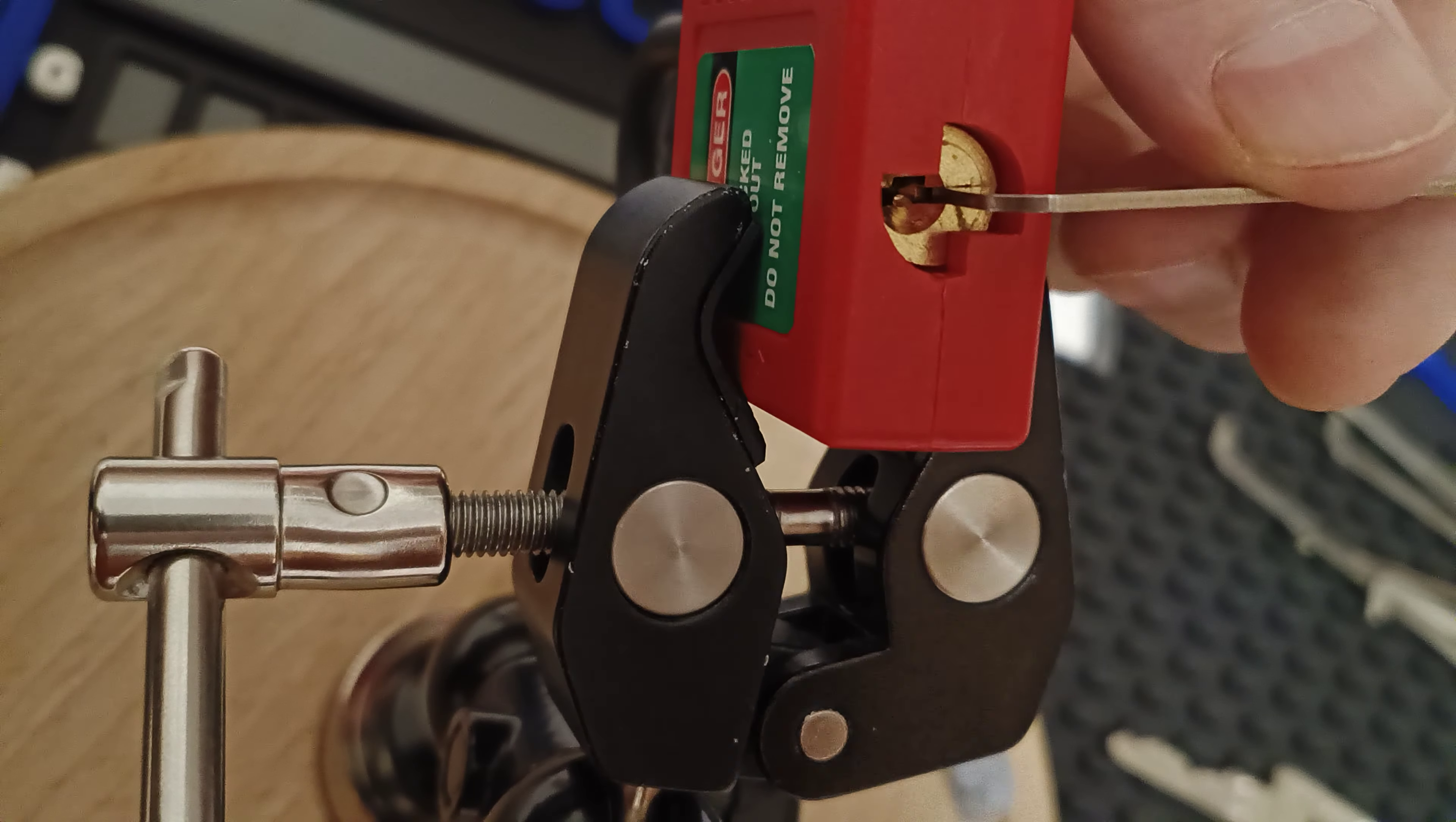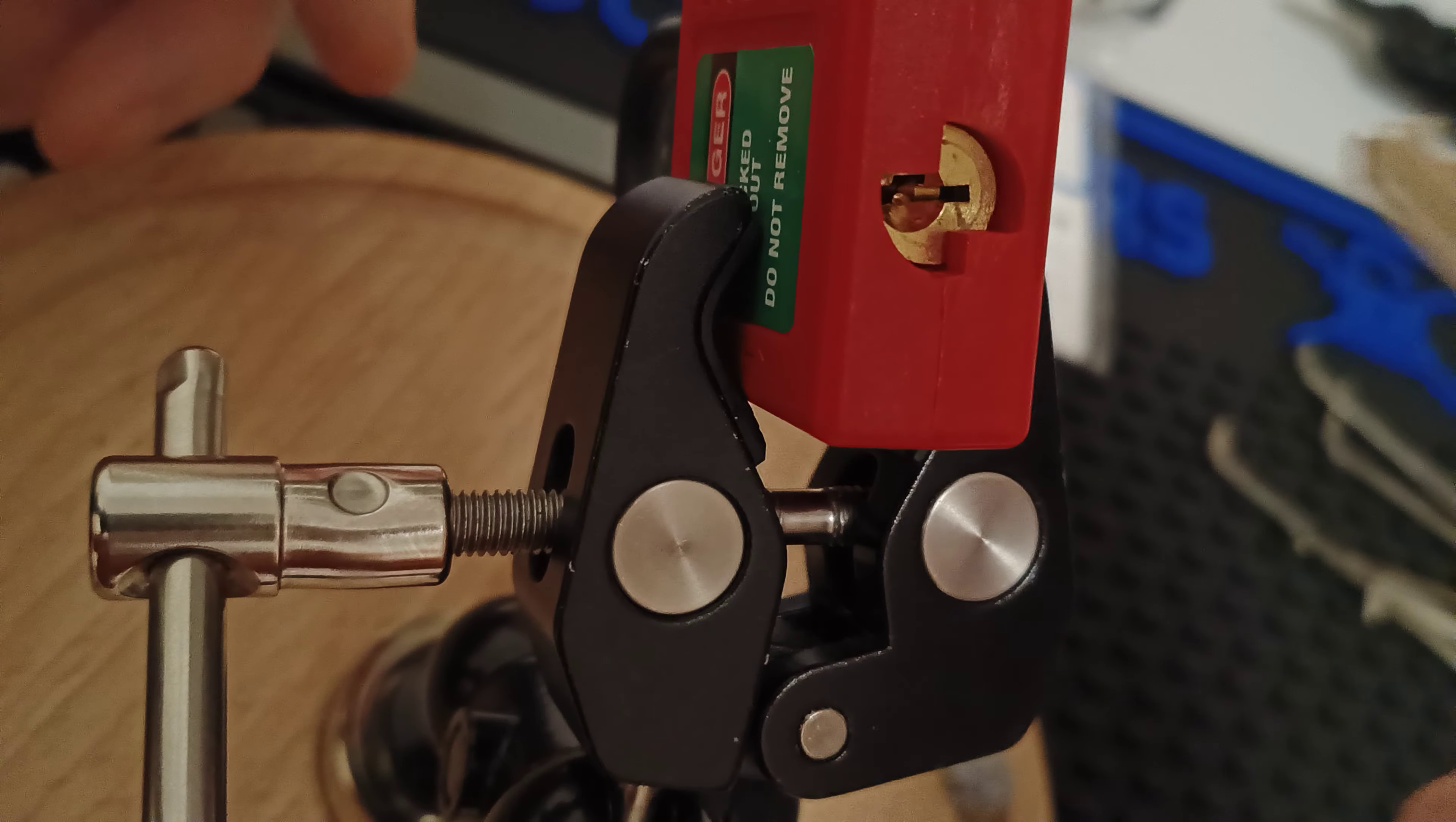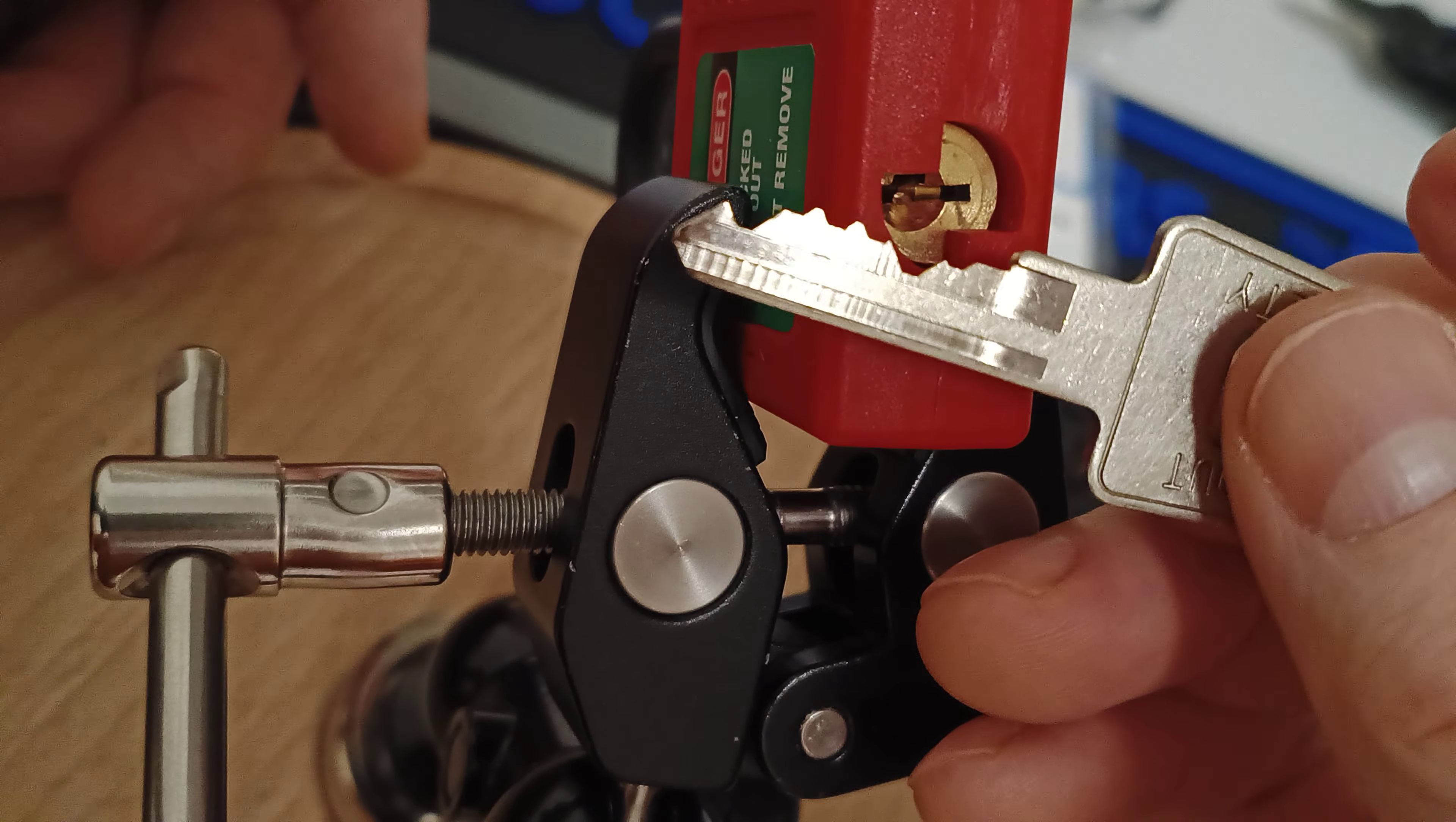There we go. Yeah, that was not the most pleasant pick at all. Poor feedback. Very muddied.